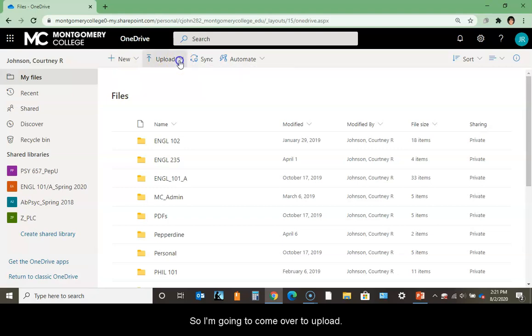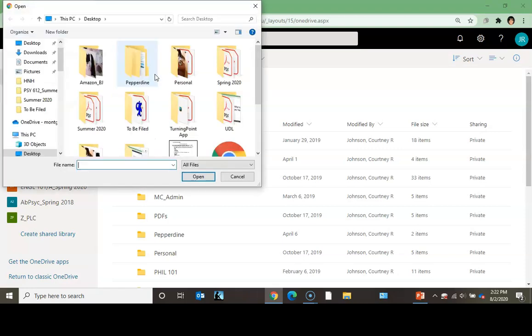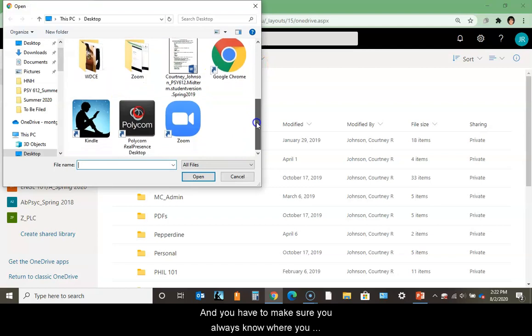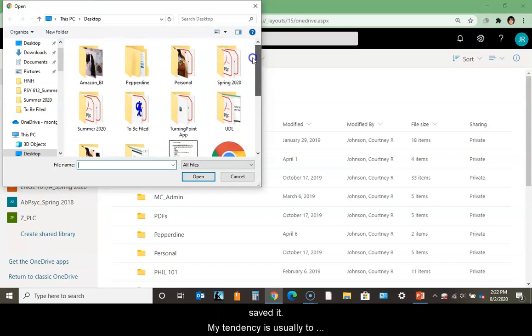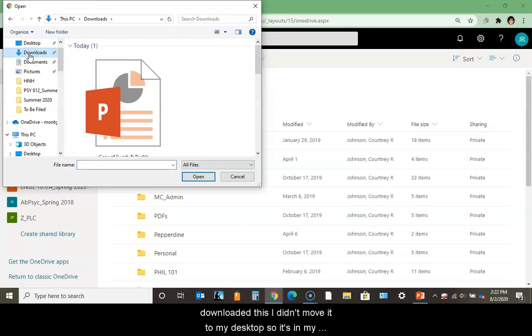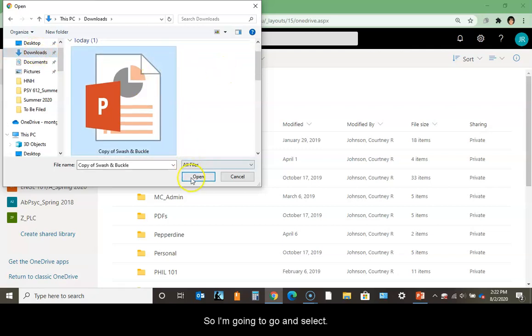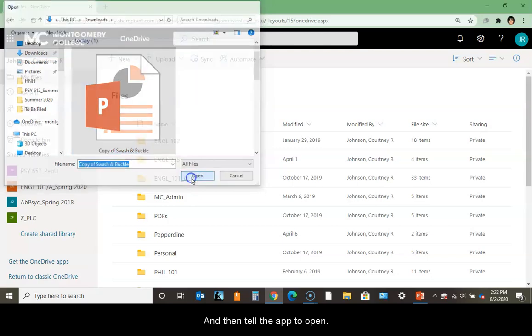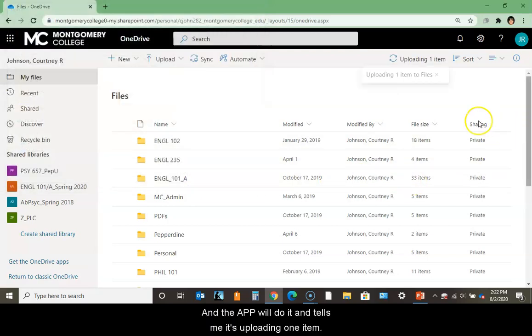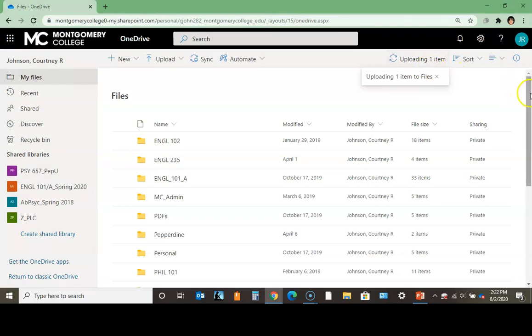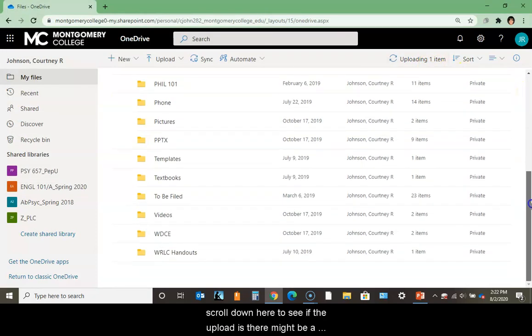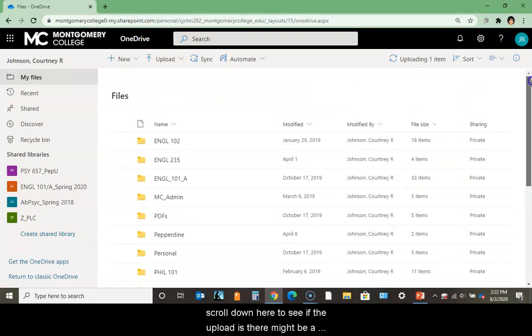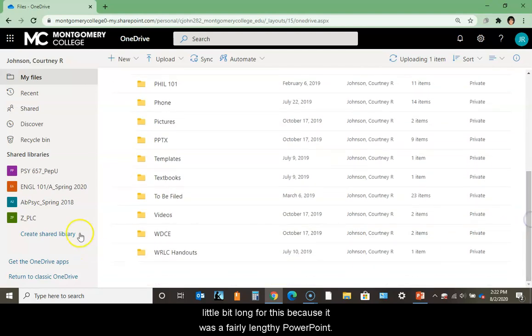I'm going to upload that one file I just worked on as a desktop document. I'm uploading a file, and you have to make sure you always know where you saved it. My tendency is usually to save everything on my desktop, but when I downloaded this I didn't move it, so it's in my downloads folder. I'm going to select this and tell the app to open it. It'll tell me when the upload is done.